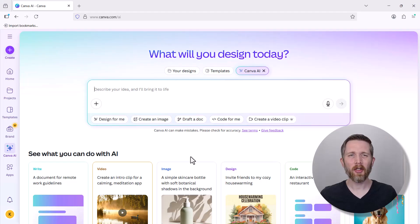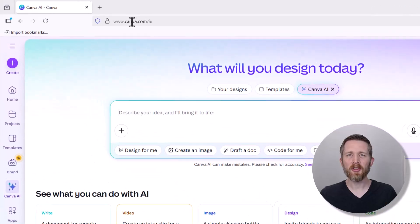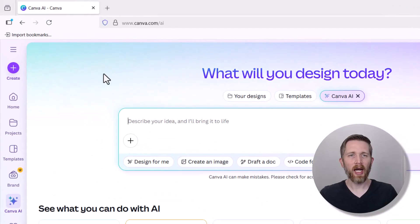By the end of this video, you'll be able to add music to a video in Canva. Let's get started. You're going to want to start out by signing into your account at canva.com, and once you're signed in, make sure that you create a project that has a video in it.